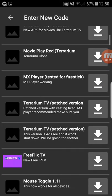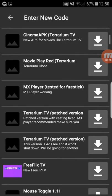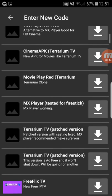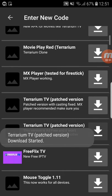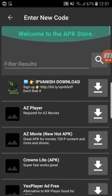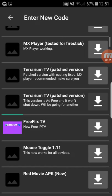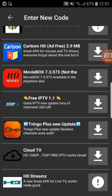Here it is. They say Terrarium TV patched version with Casting Fixed — MX Player recommended. We're gonna click on the second one. The download is normally starting — you can see the green bar here.